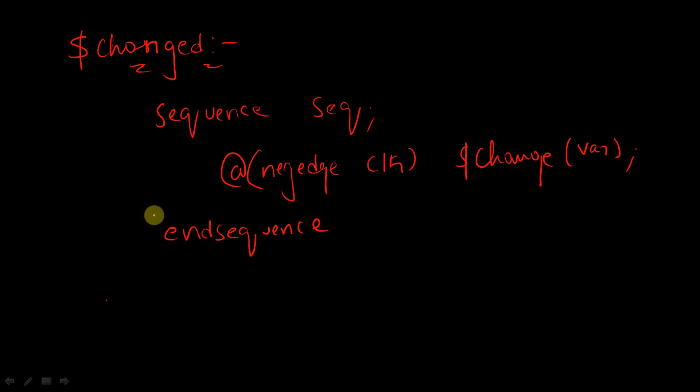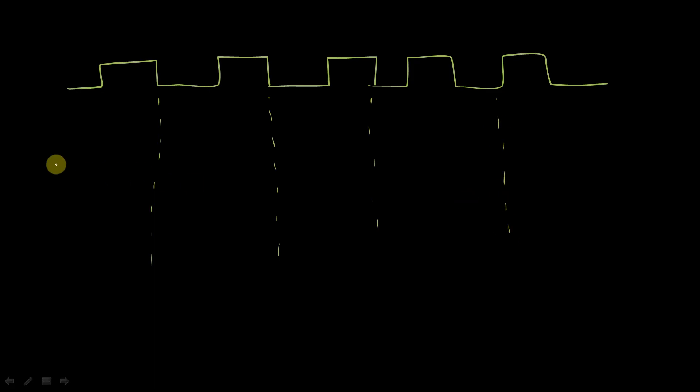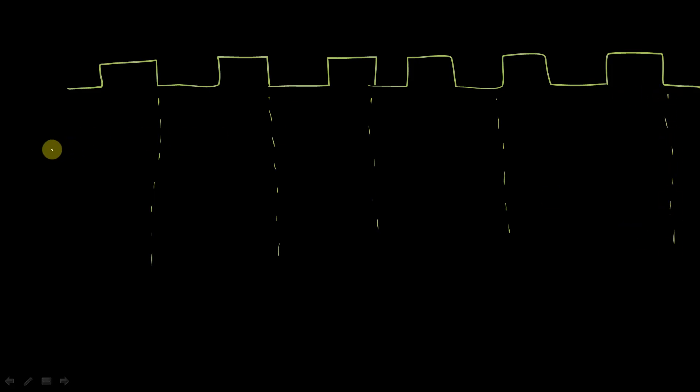Let's take a waveform and let us try to analyze how it is working. Let me change the color. So let us draw our clock signal. So let's say this is our clock pulse. And this function is going to detect a change at the negative edges of the clock. So these are the negative edges of the clock. And this is our variable — let me draw one more clock pulse. So these are our negative edges of the clock, and let's say this is our variable at this point.